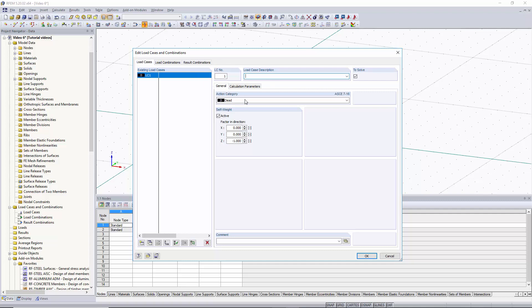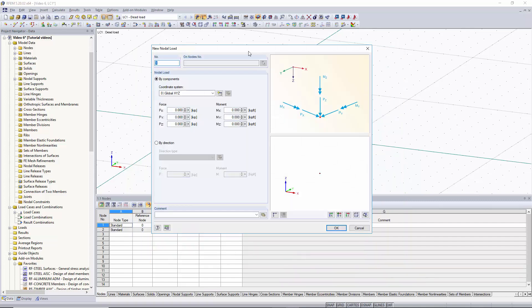For our load case we'll just keep the action category as dead and we'll name this one dead load. The self weight is activated and that's ok we'll click ok. Now our new nodal load box pops up and as you can see you can pick which way you want your point force to go either the x, y, or z direction for your point force and on the right side you can create a moment and pick which axis you want this moment to rotate about.